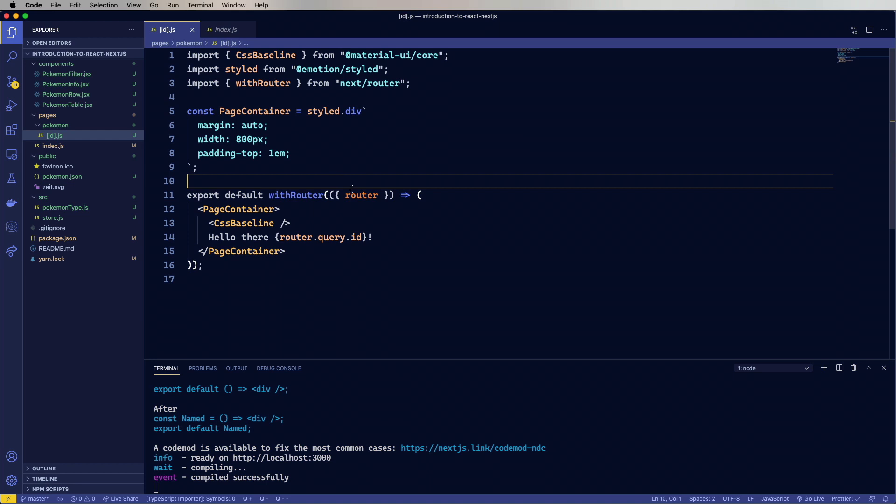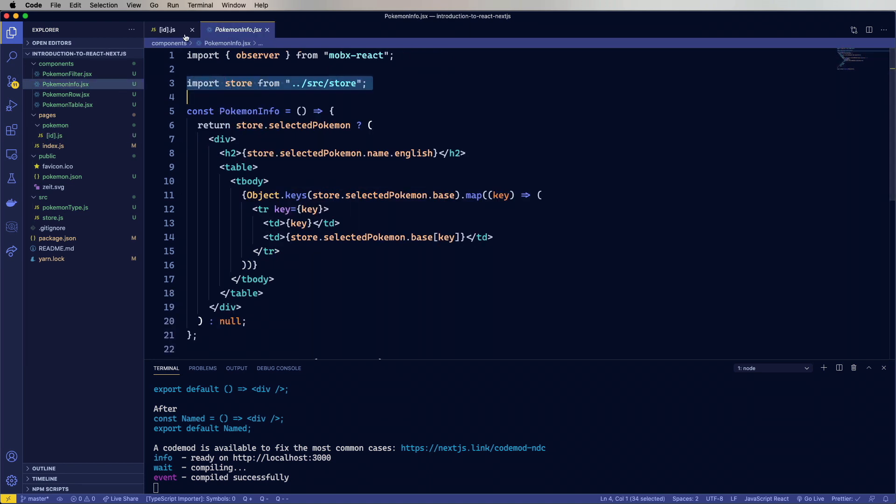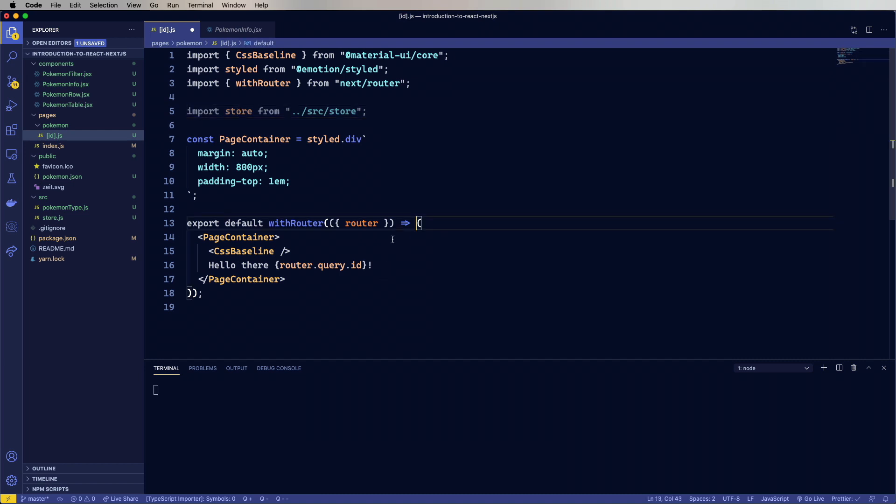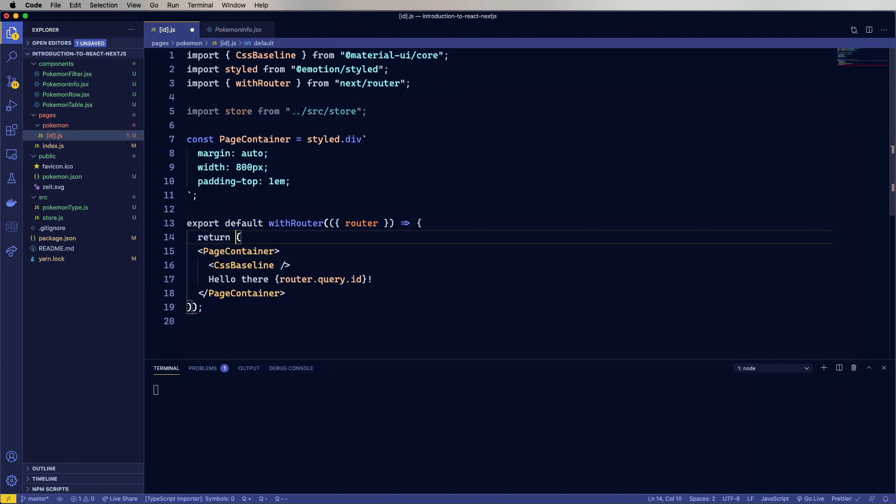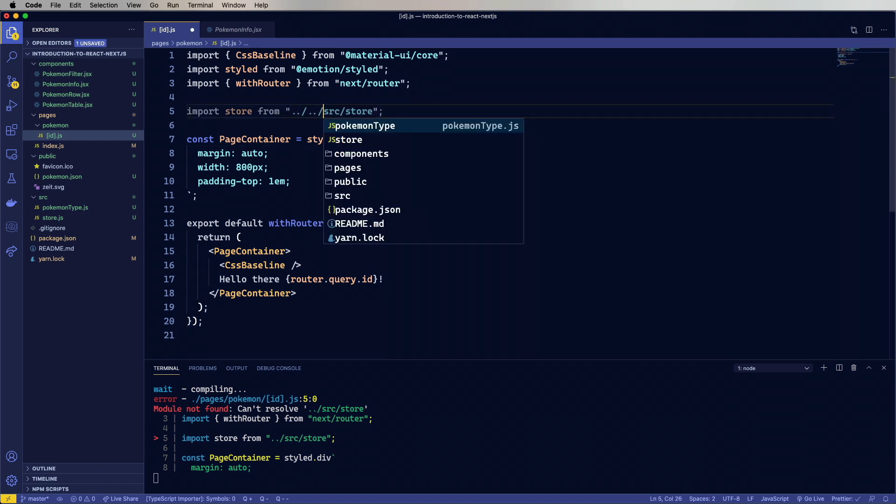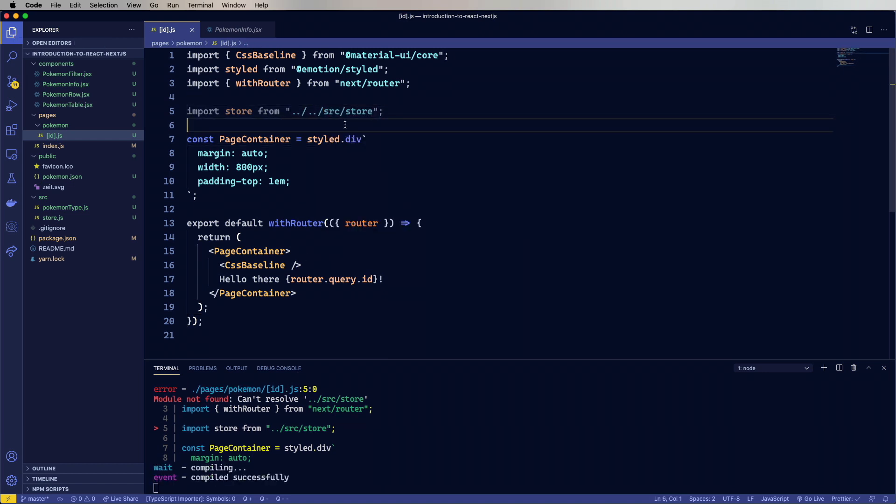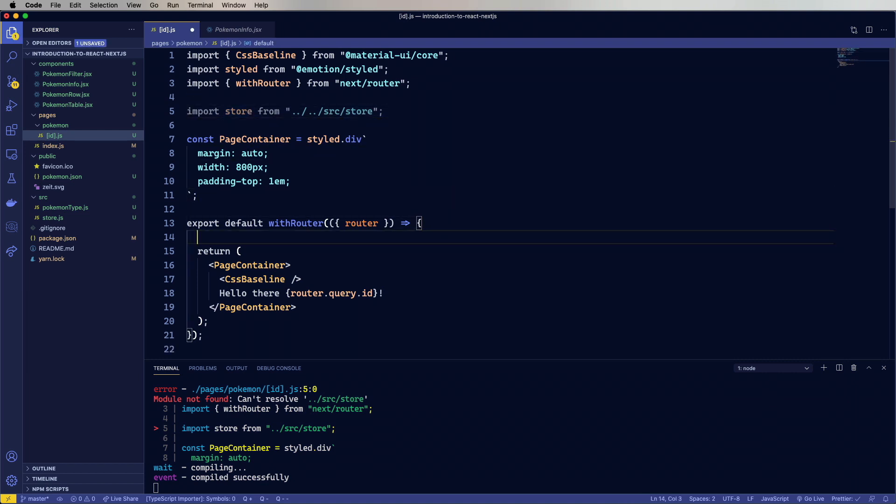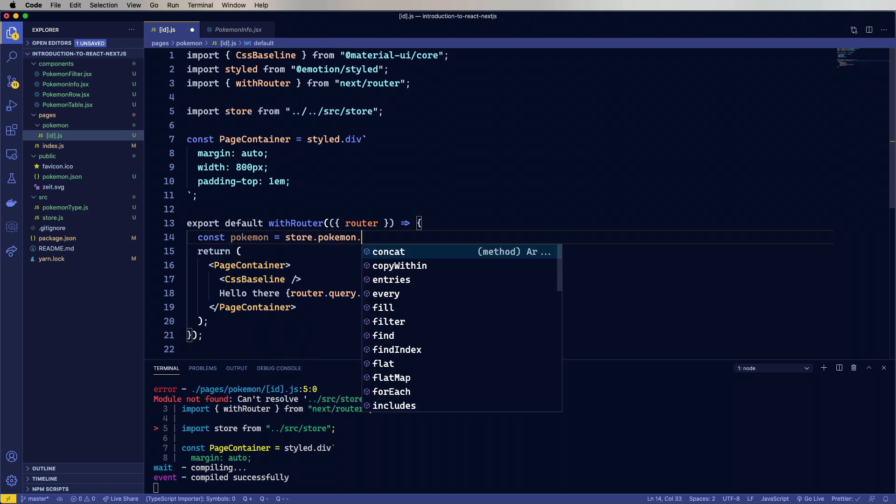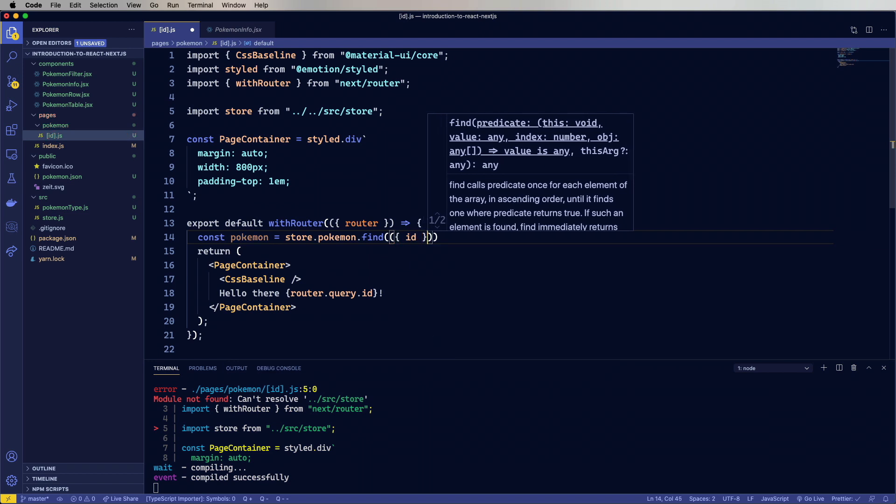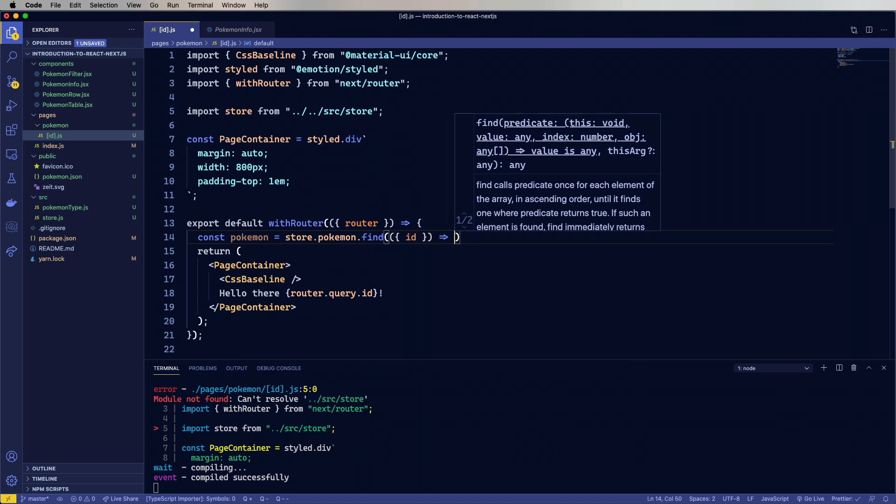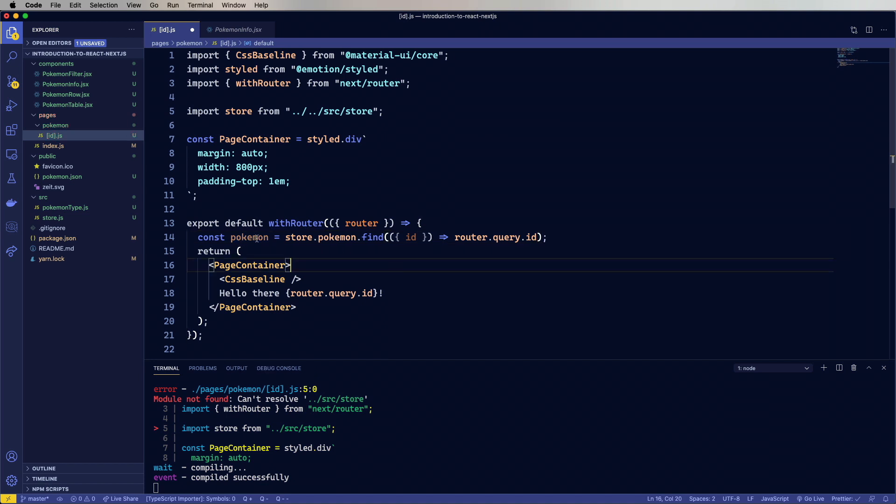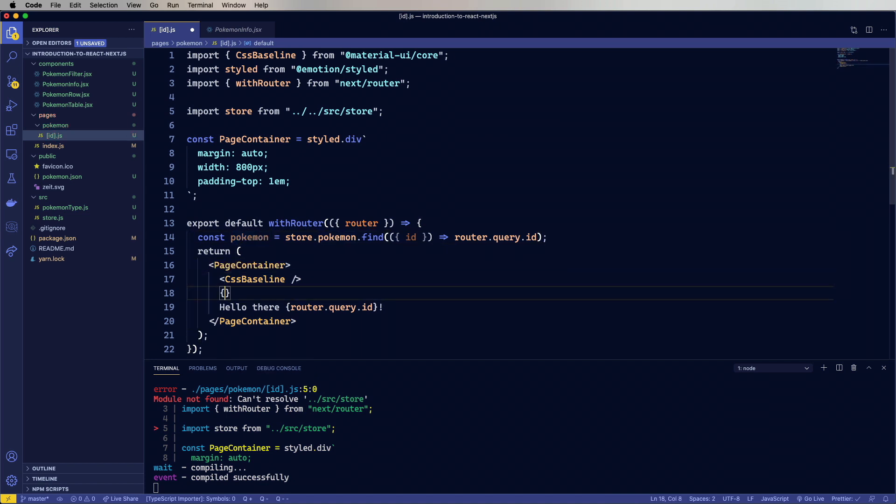Okay, let's bring in our store. And then change this into a function that returns something. Okay, whoops, our import was wrong. So let's fix that. Okay, now it's compiling successfully. And we have a store. So we'll get the Pokemon by doing a find on the store. And we'll get the ID. And then we'll find based on that query ID. And at that point, we'll say, if we have a Pokemon, then we'll put up the name. Pokemon.name.English.